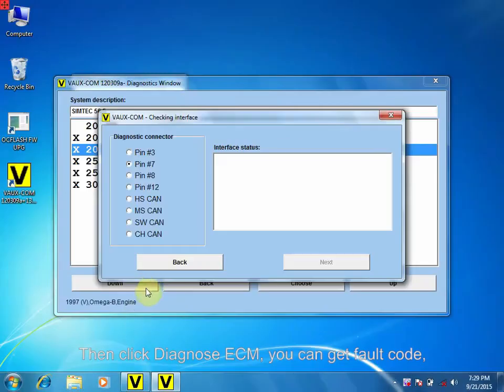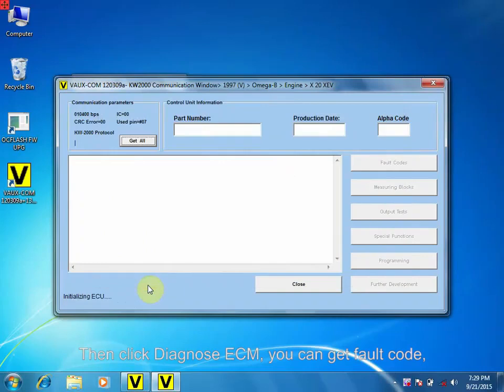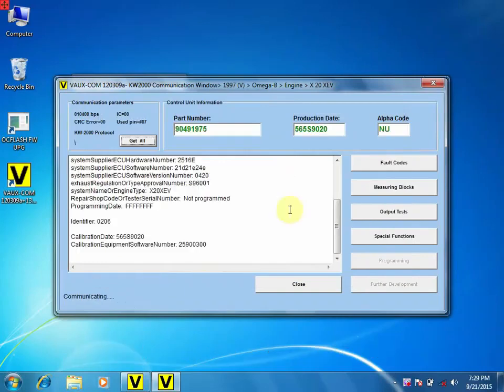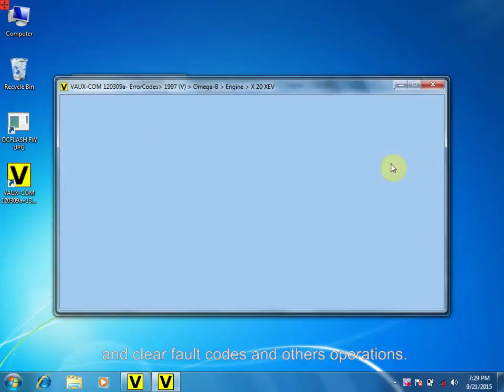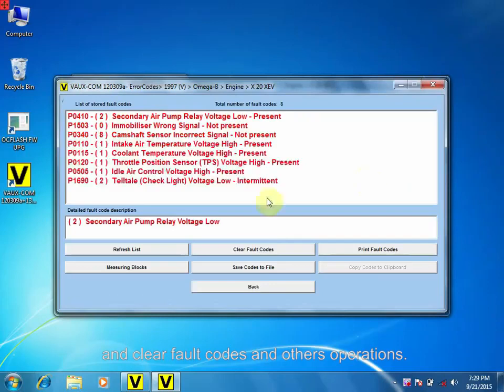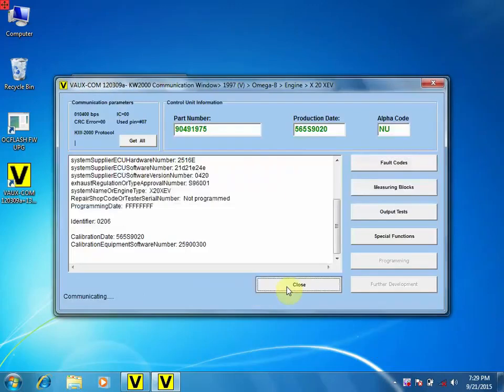Then click Download ECM. You can get fault codes and clear fault codes and other operations.